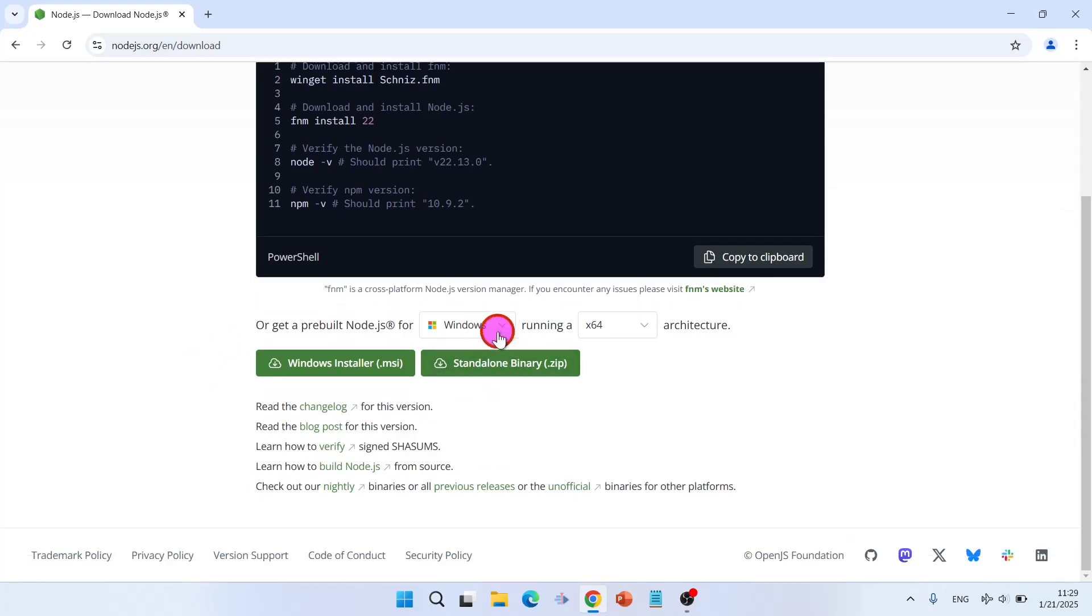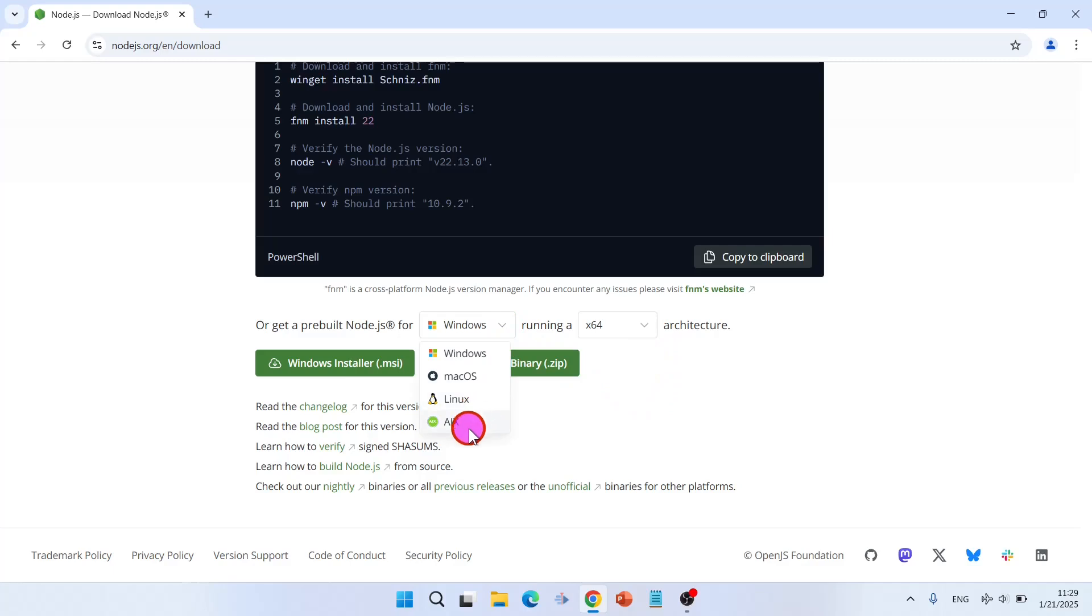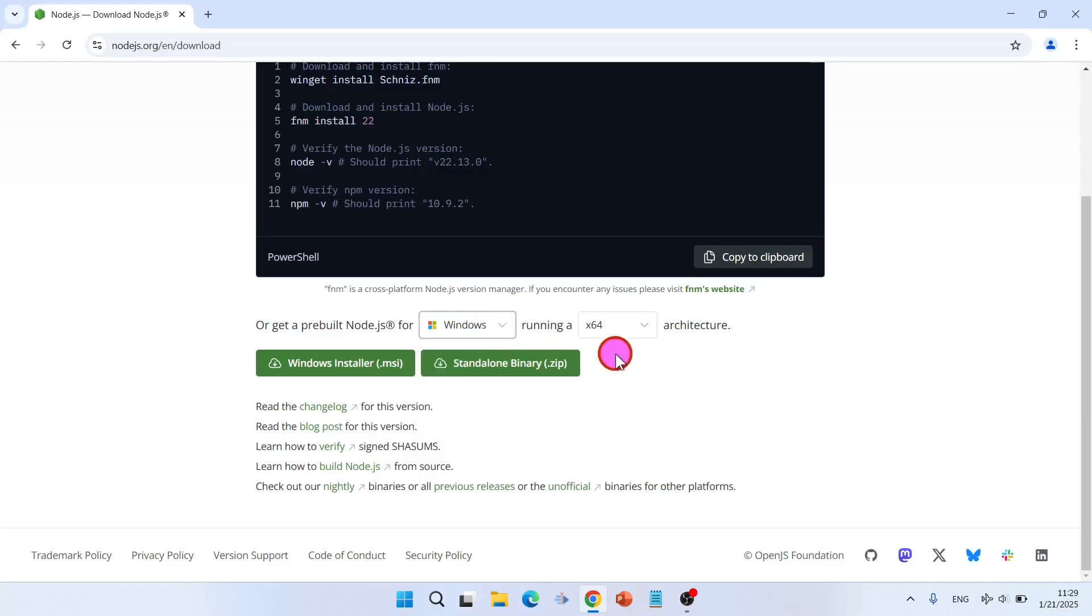Here you have the selected box. You can select your operating system and your system type. For example, Windows, macOS, Linux, AIX. We are using Windows and my system type is 64.